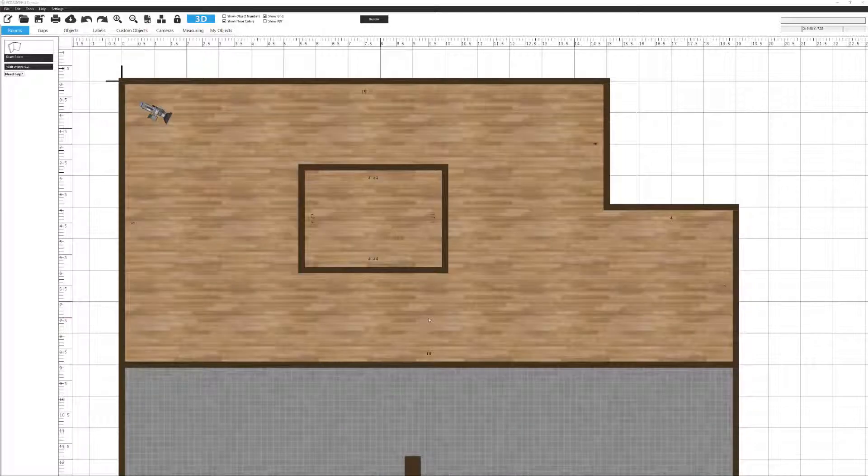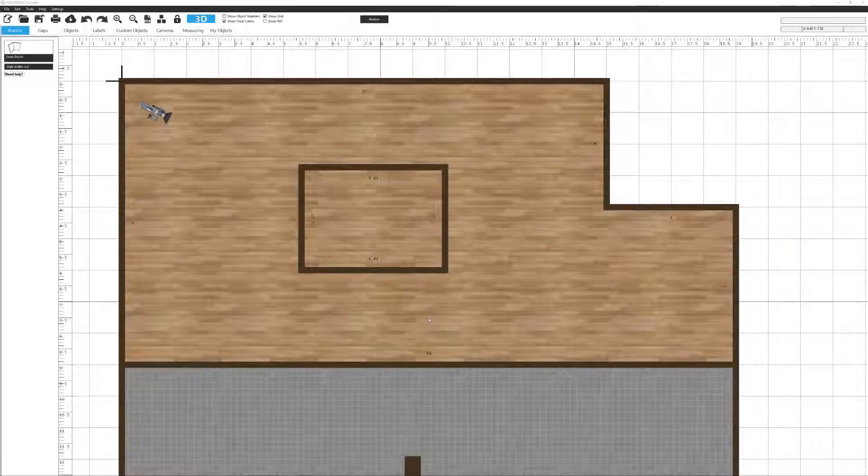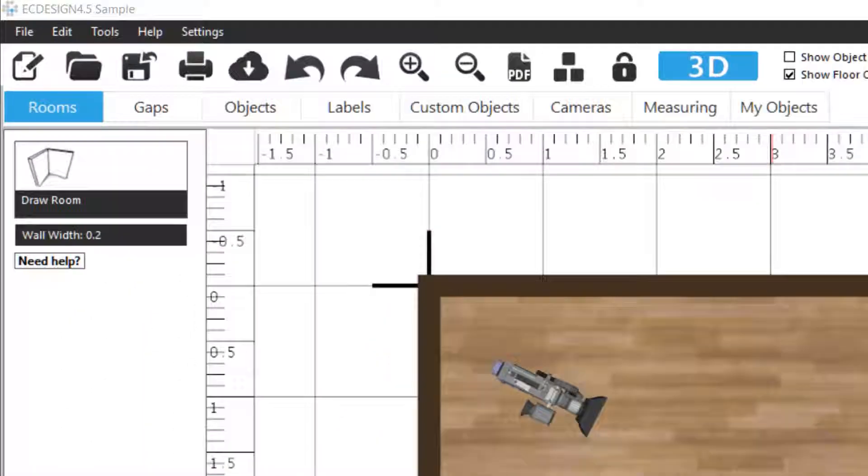We now have a basic floor plan and it's time to start adding gaps, doors, windows and openings.